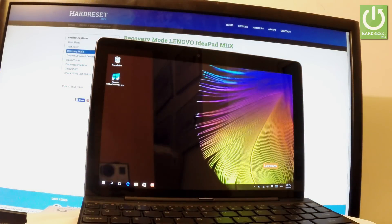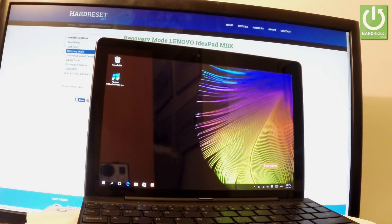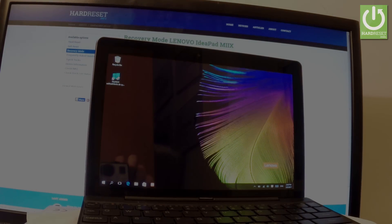And that's it. Now you can use your device. Thank you for watching. Please subscribe to our channel and leave a thumbs up under the video.